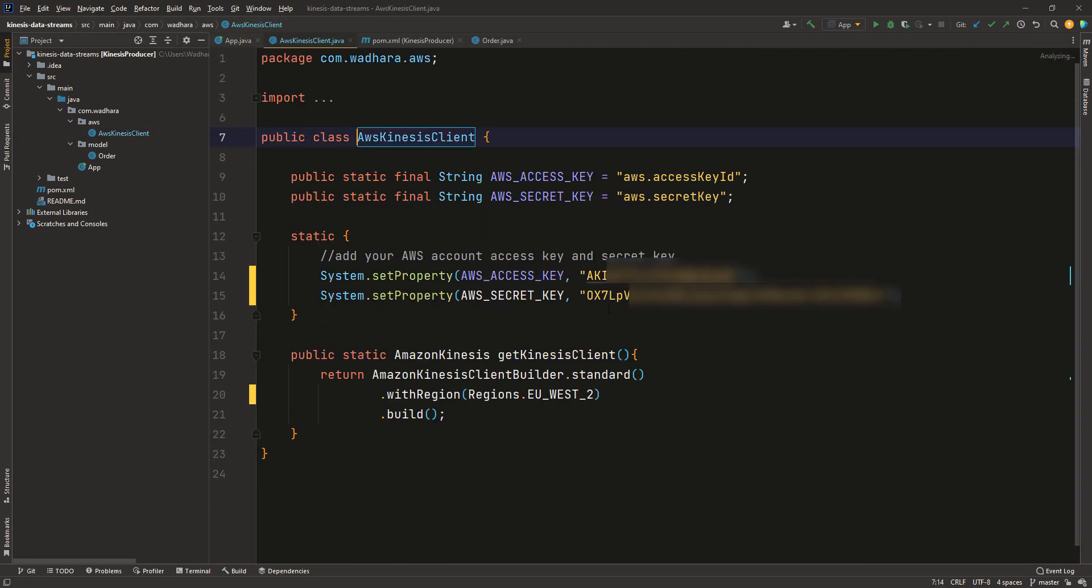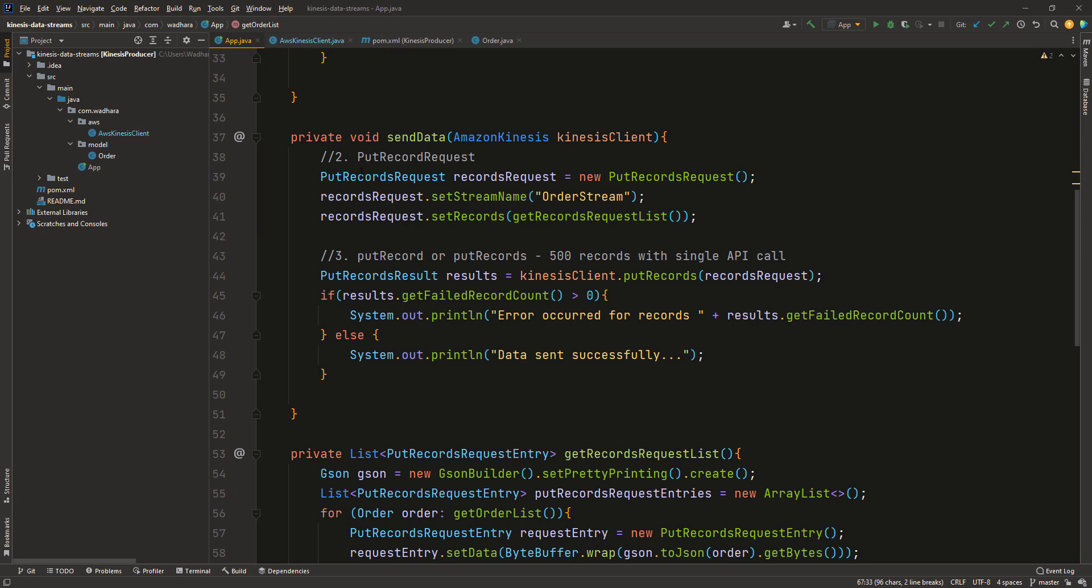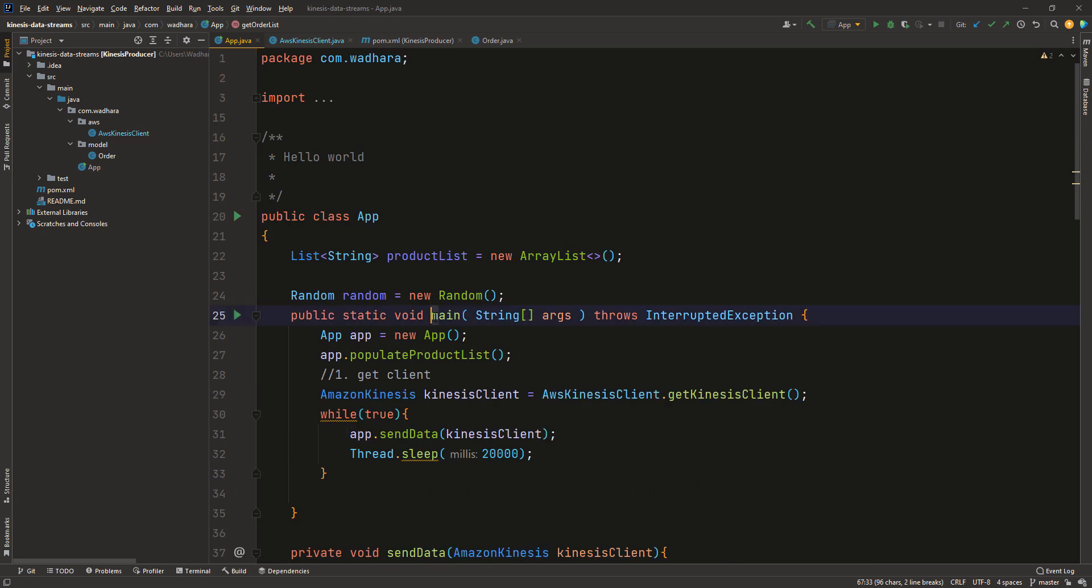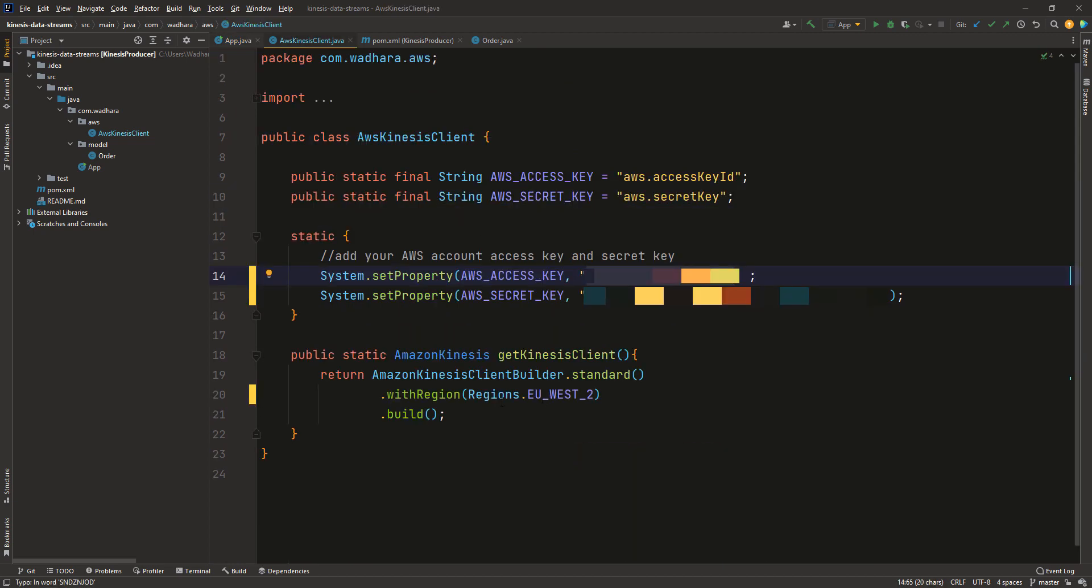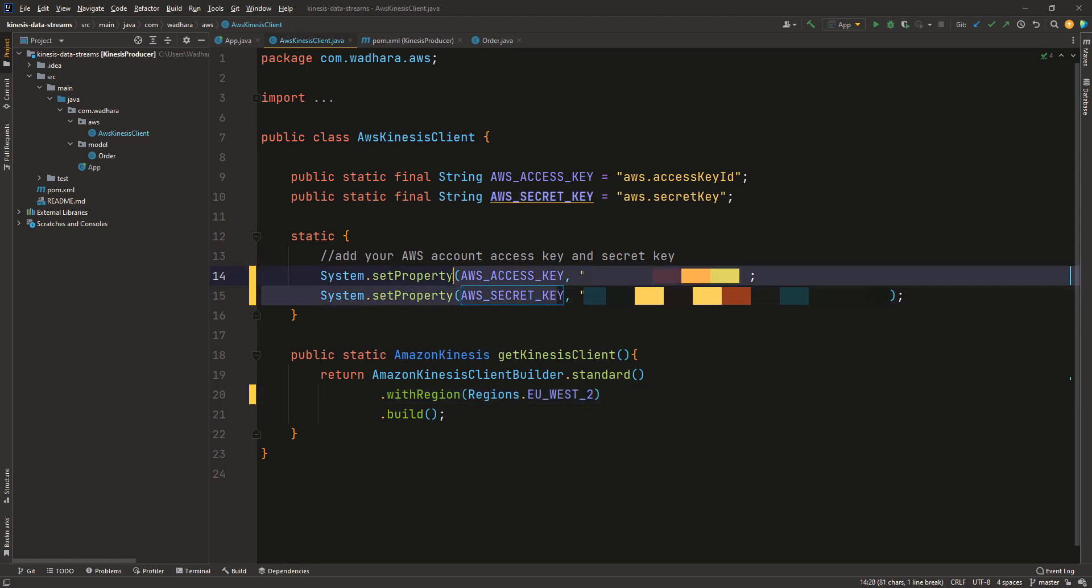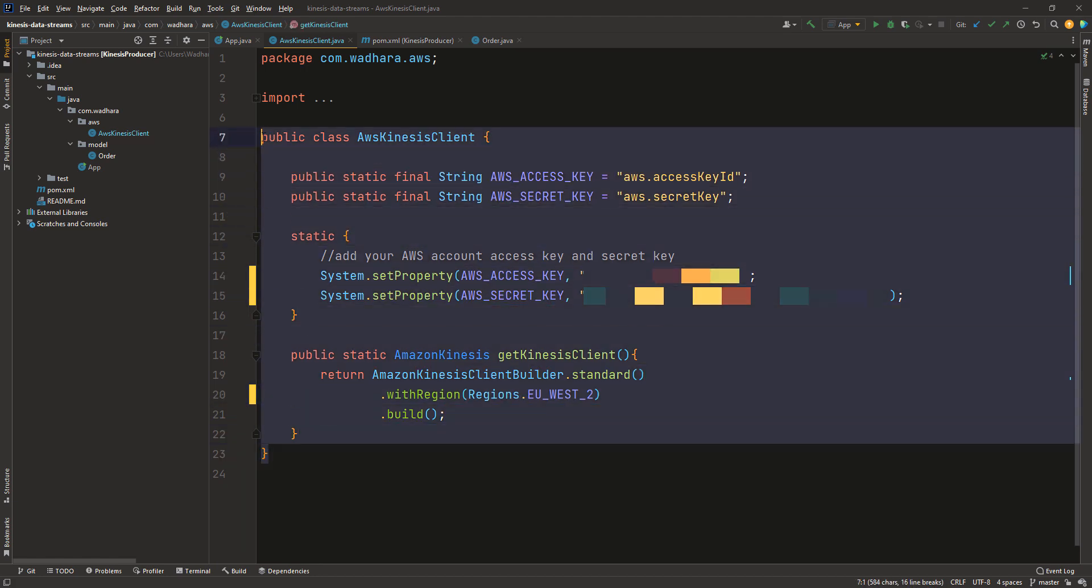For creating Kinesis client I have used access key and secret key here. So you just have to update your secret key and access key here and just run this app.main method. That's it. So I will be using the same. Make sure that you enter the stream name correctly here, order stream. You should use the correct region and correct access and secret key. So this is my code for sending the records to Kinesis data stream.